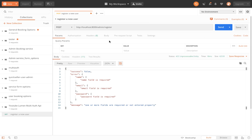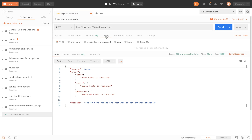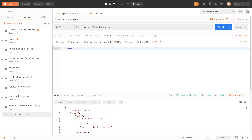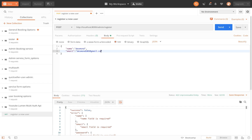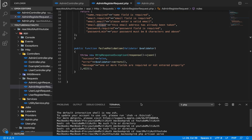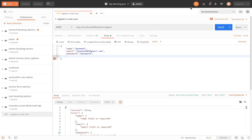Let's get back in here. We're going to set the body to raw JSON data. I'm going to set a couple of parameters: name is 'Desmond', email is 'desmond101@gmail.com', and password is 'password'. Those are the required fields — name, email, and password, as defined in admin register request. Now we click send.